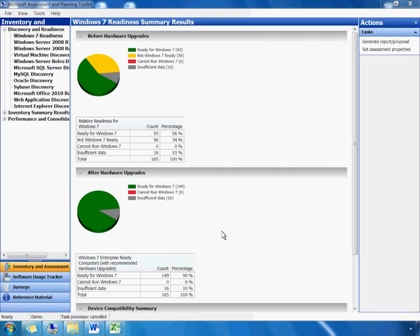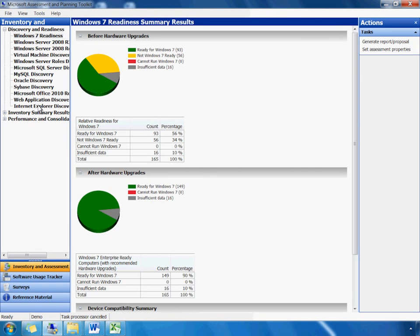So far, we have showed you how you can plan for Windows 7 deployment using MAP's Hardware Readiness Assessment feature. As part of Windows 7 deployment, it is important to identify the web browsers deployed in the environment and their compatibility with Windows 7. MAP's Internet Explorer assessment examines the currently installed browsers and provides comprehensive details for Windows 7 readiness planning.